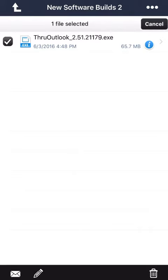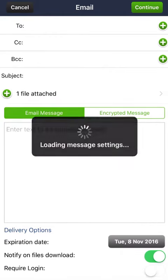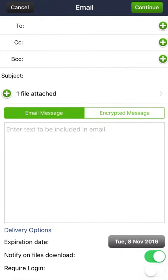After selecting files, touch the Mail icon at the bottom of the screen. This will open the Thru message page. From here, you can prepare your message to be sent.